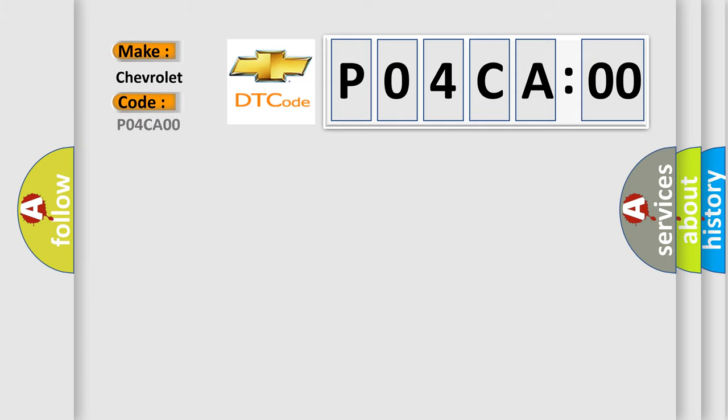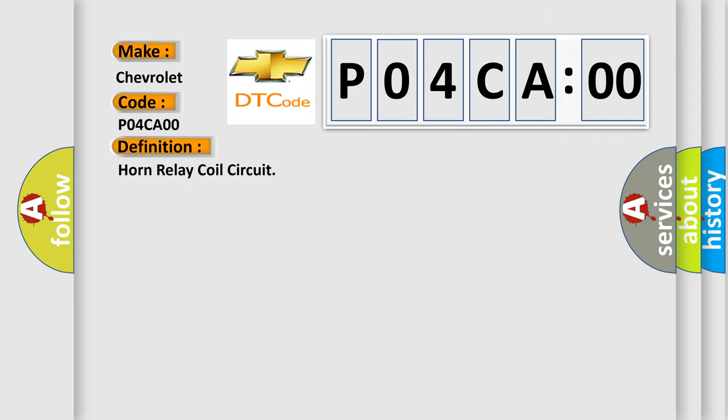Chevrolet car manufacturer. The basic definition is horn relay coil circuit. And now this is a short description of this DTC code.